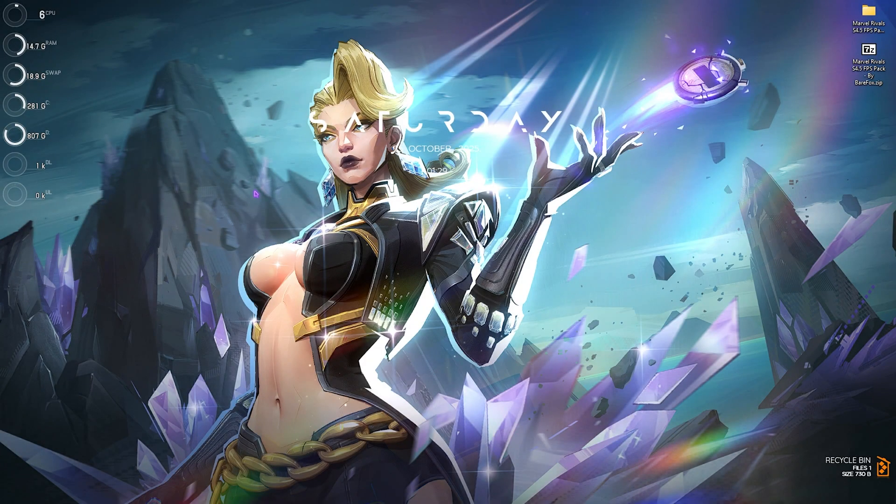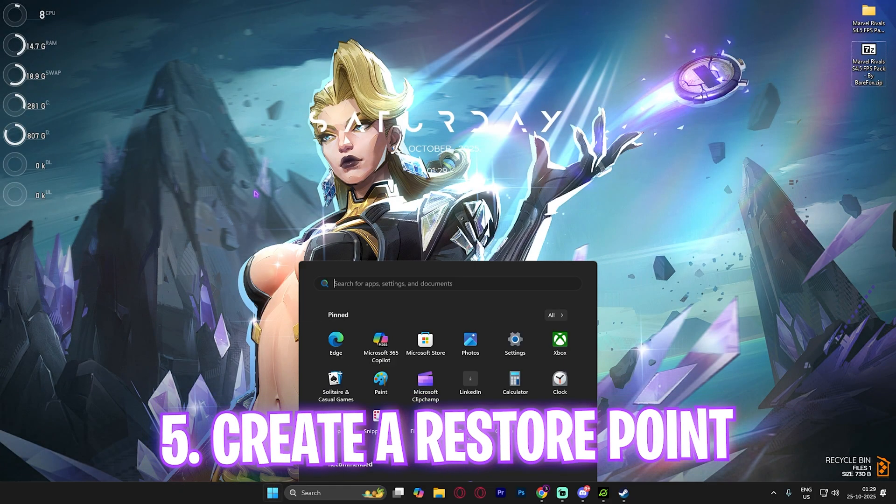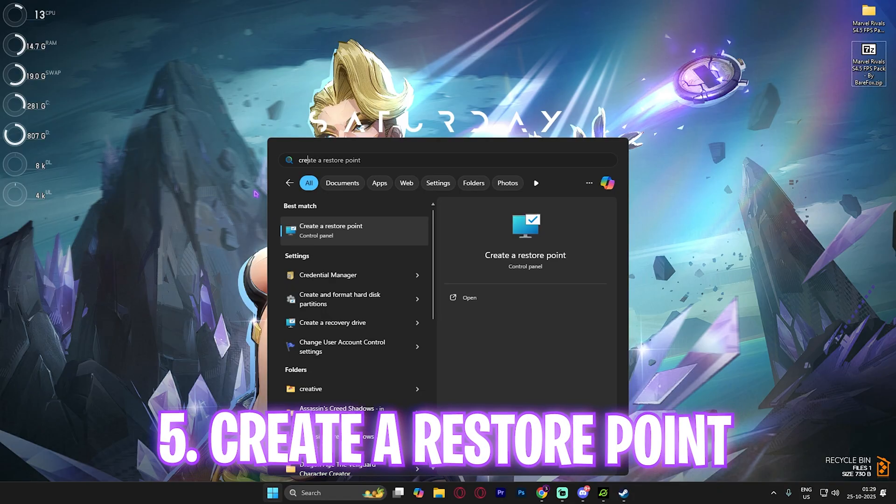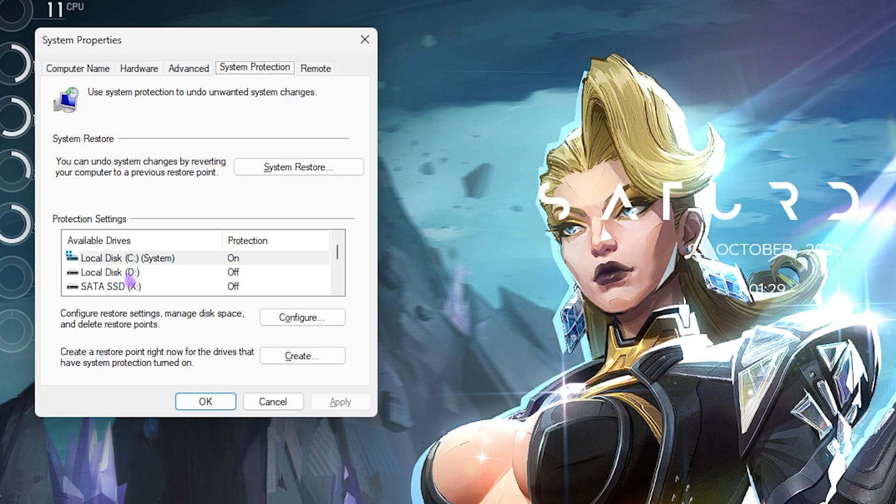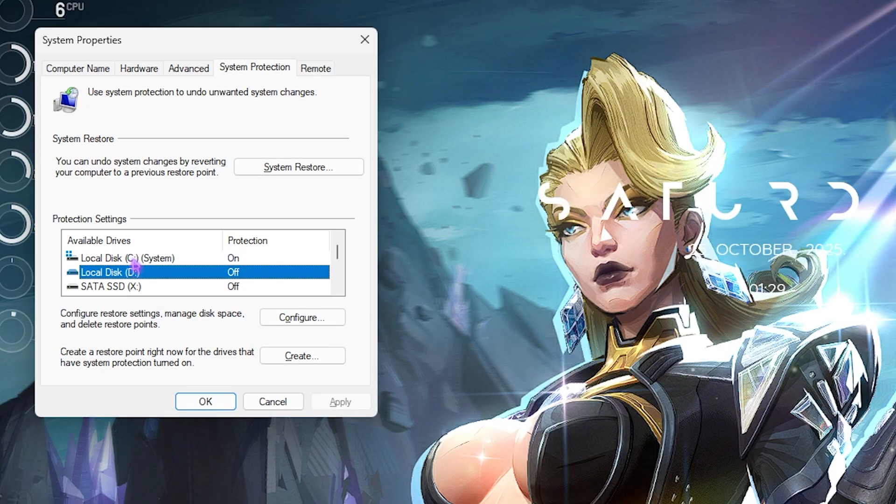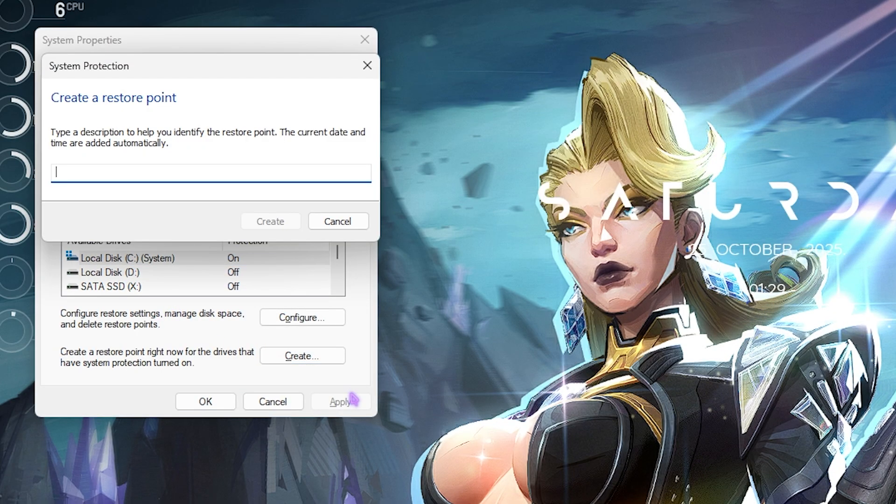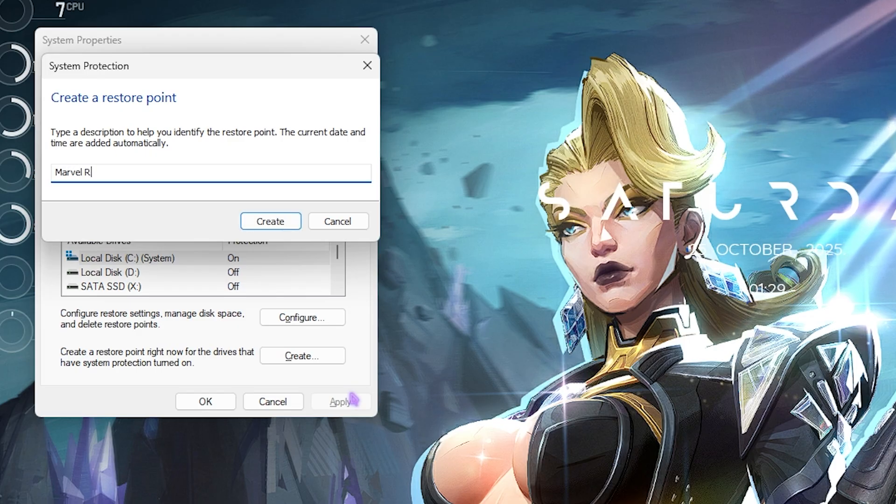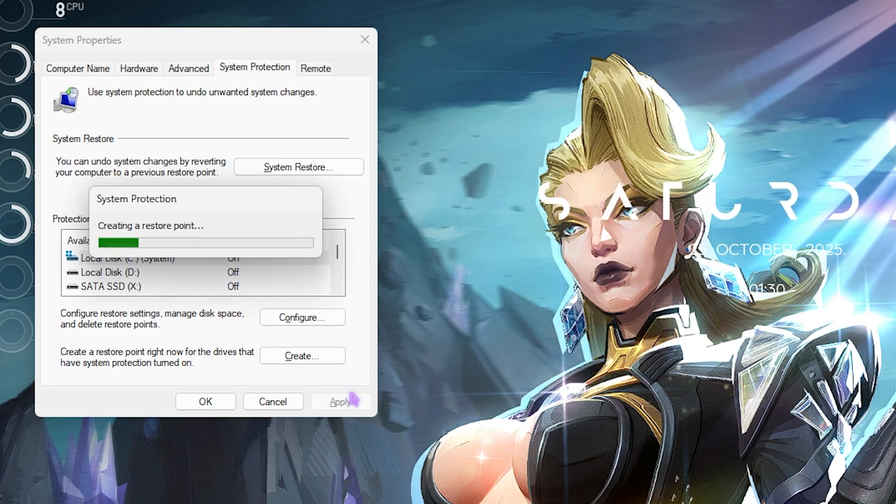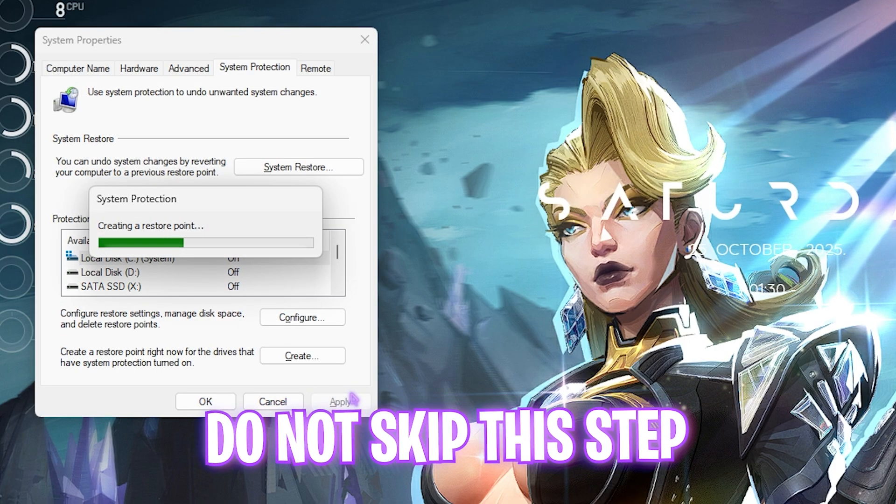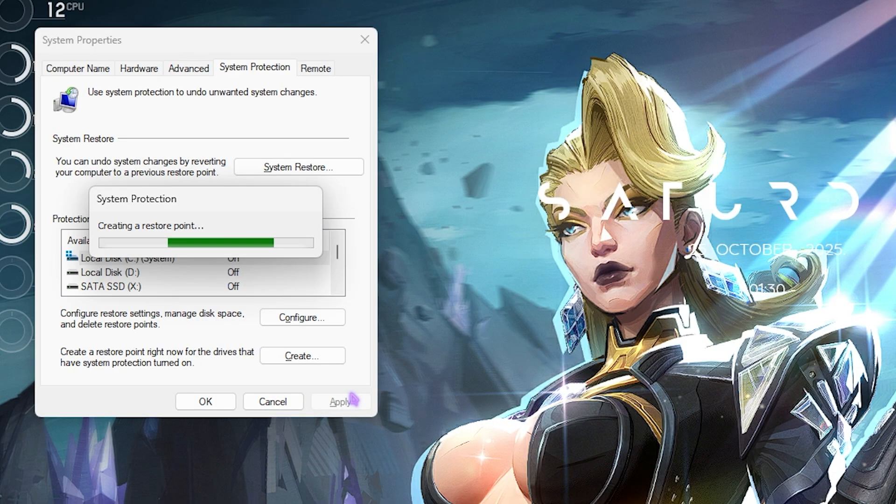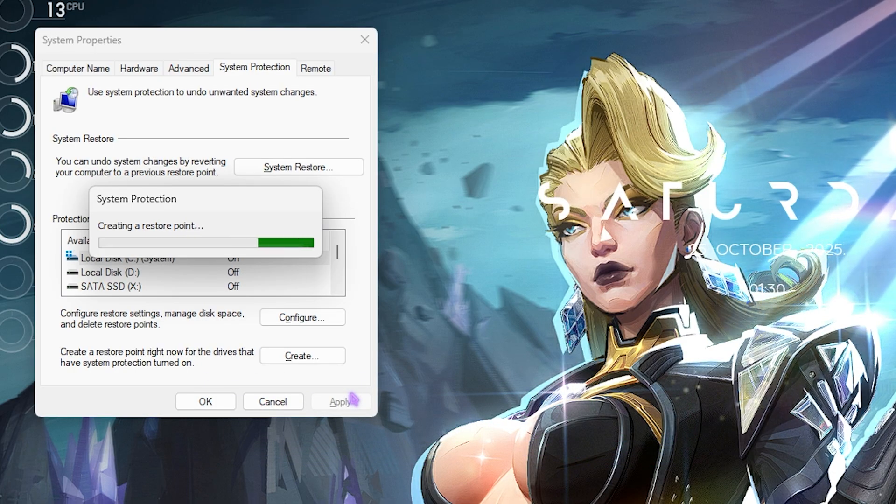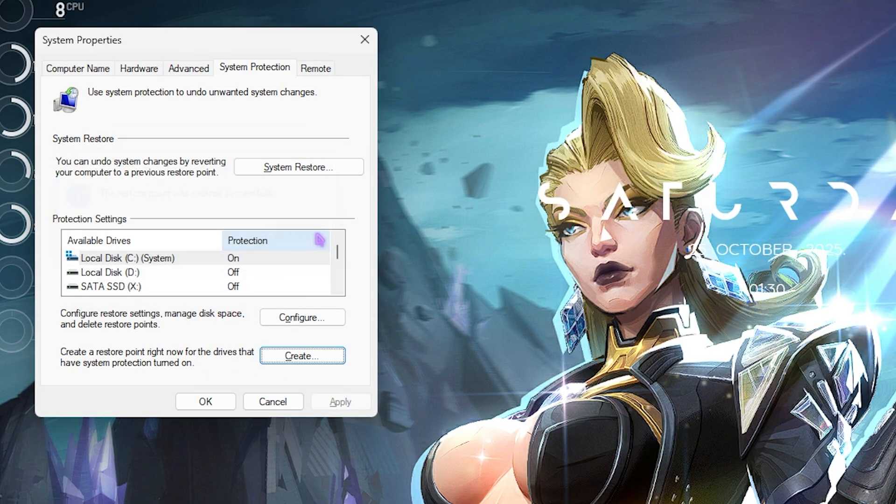Next step is creating a restore point. Simply search for create a restore point on your PC and then you will have to come down and select local SD. Click on the create button and name it Marvel Rivals just so you can remember this one. I highly recommend you guys not to skip this step if you want to restore all of your settings back to normal without any kind of data loss. Once that's done simply click on close and close system property.